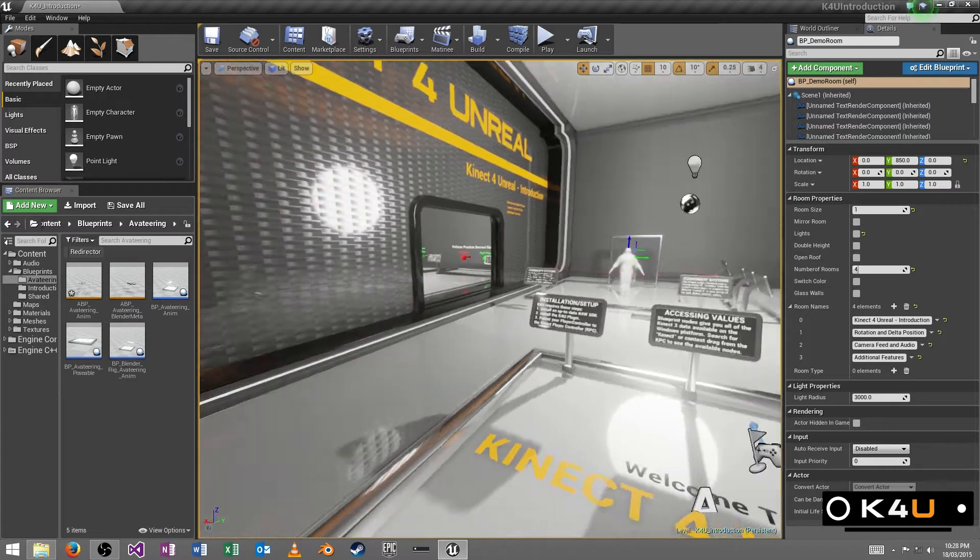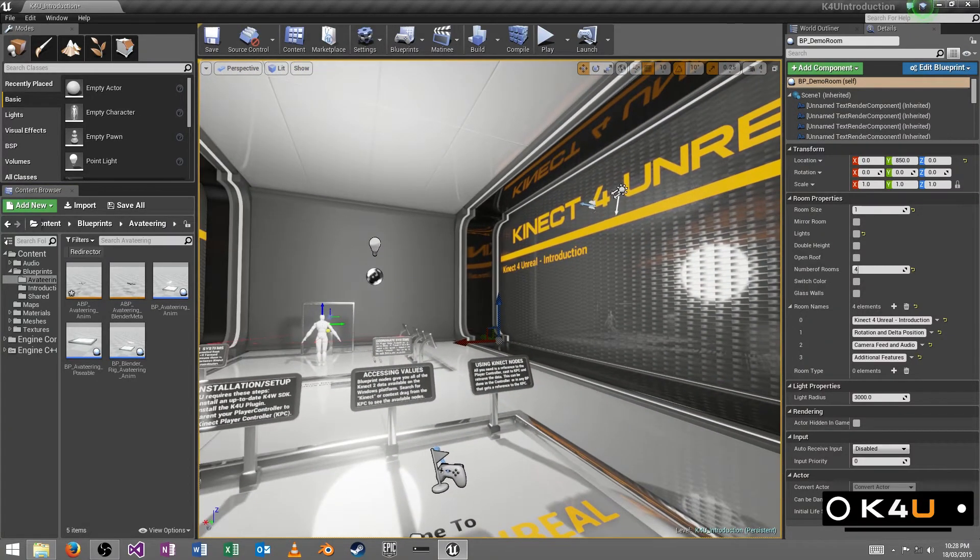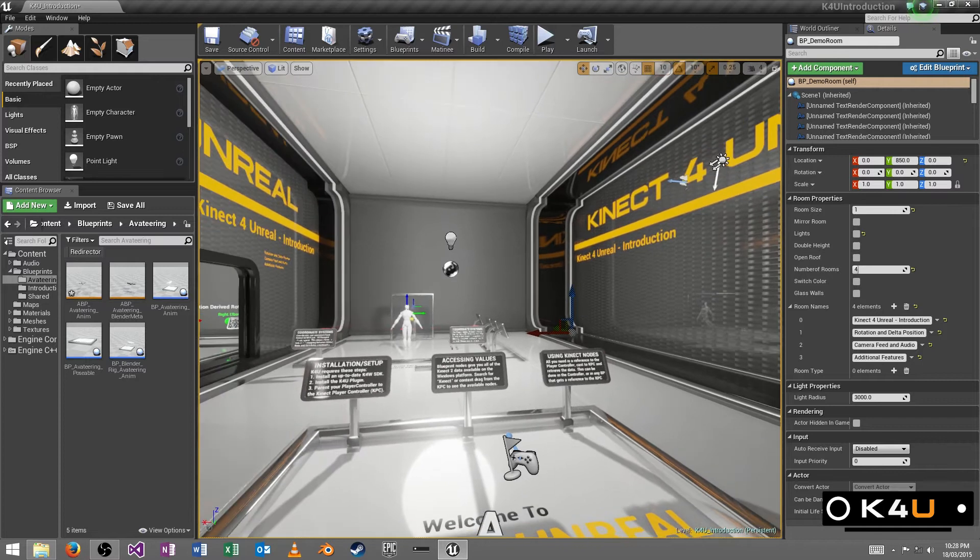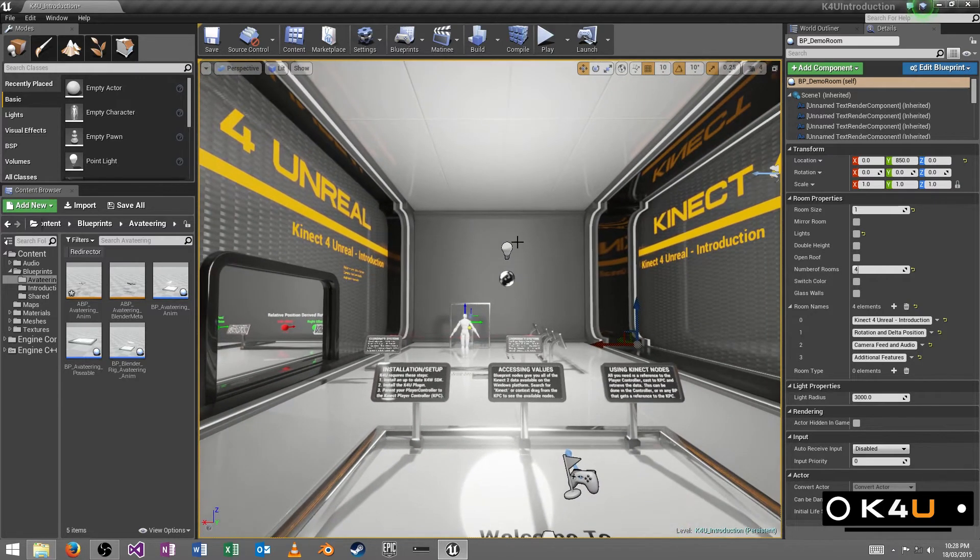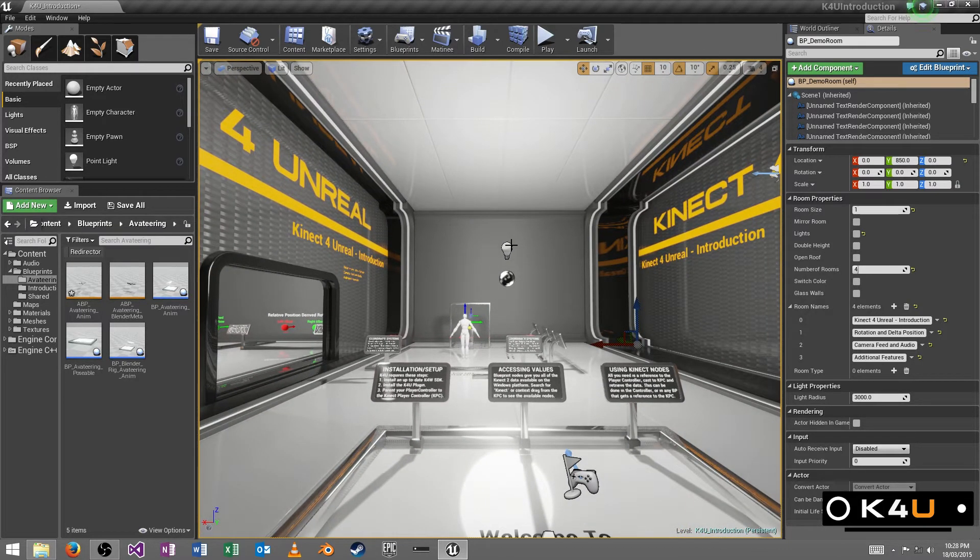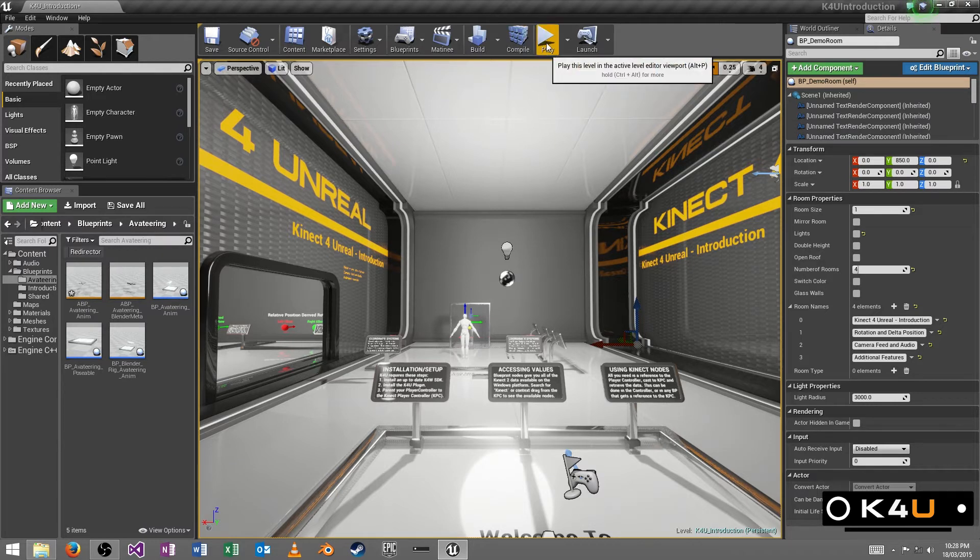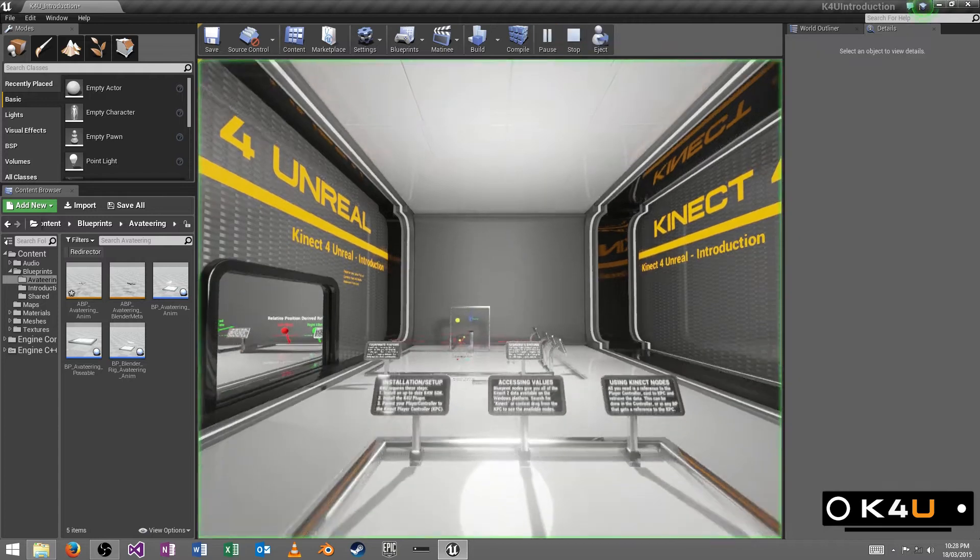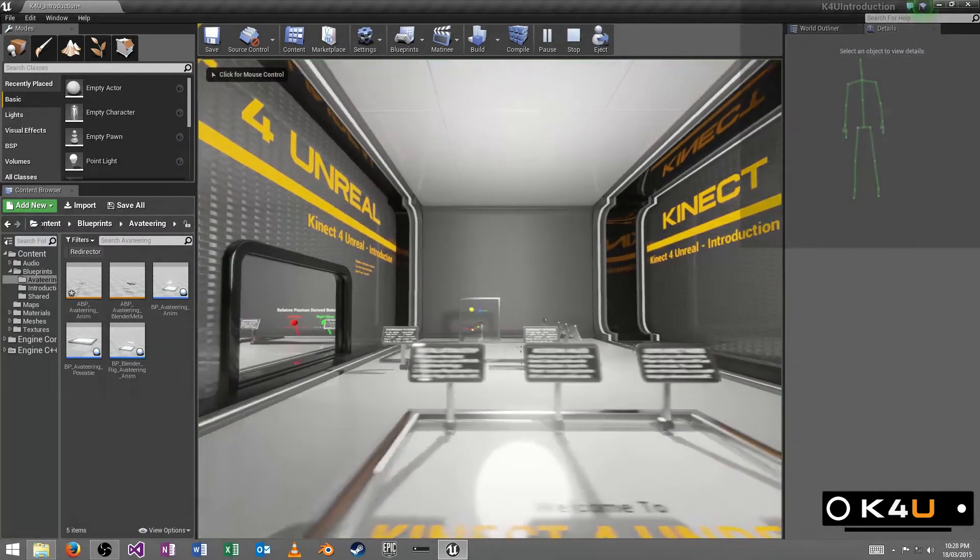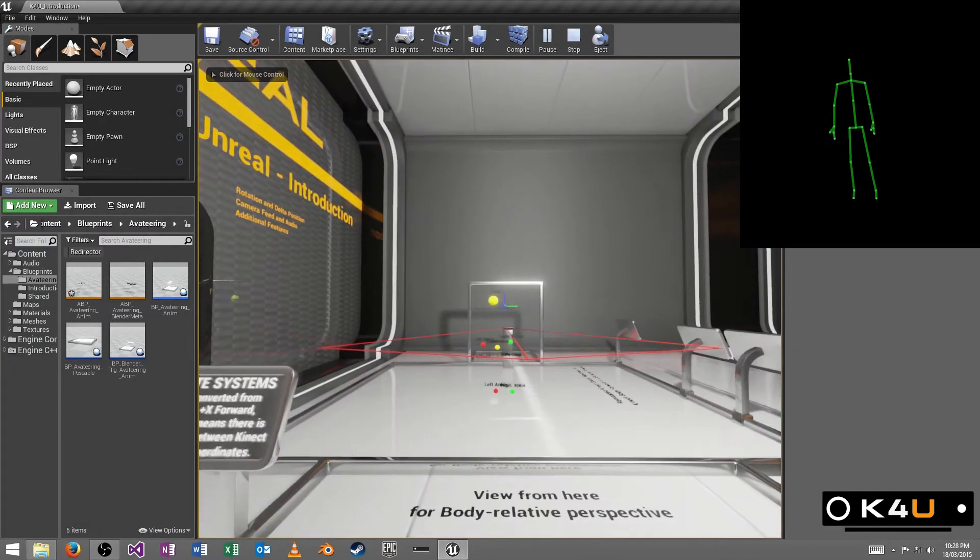So I'm going to show you around this, which is our introduction level. So at a glance, it shows you a couple of the basic features that you can expect to be working with in Unreal and demonstrates them, gives a little context to the functions we'll be demonstrating. So we're going to do a whistle-stop tour of this room and talk about some of the changes that have occurred since version 1.1.